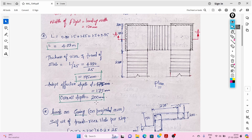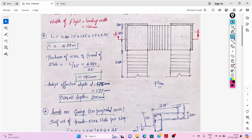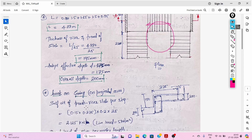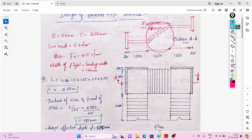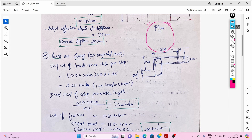The overall depth is assumed as 200 mm. Now, load on the going: the self-weight of the tread-riser slab per step — the riser is 150 mm, the tread is 275 mm. The area (riser + tread) multiplied by the slab thickness and the density of concrete (25 kN/m³) gives 2.125 kN per step.